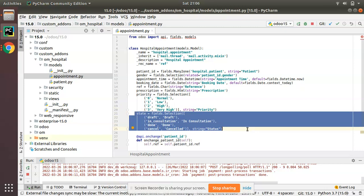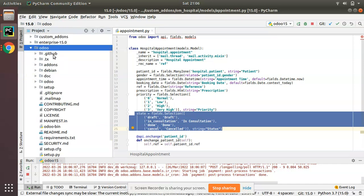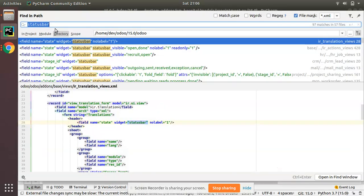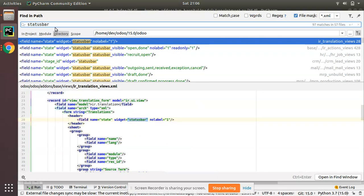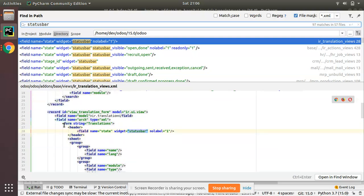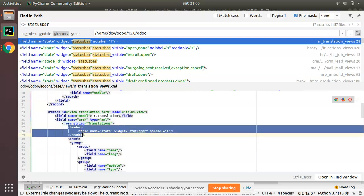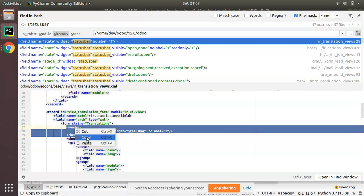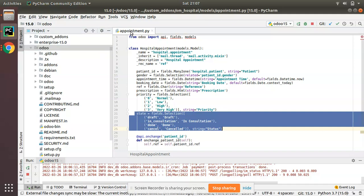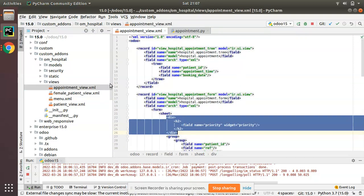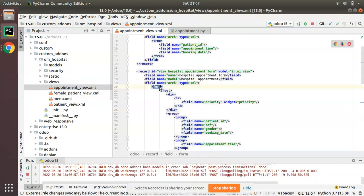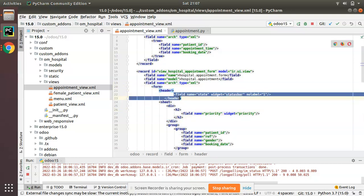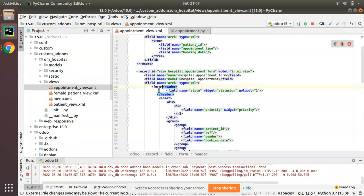So we have defined a selection field with four values: draft, in_consultation, done, and cancelled, with the string set to 'Status'. Now we have to define the field inside the corresponding view. I'll right-click to find the statusbar in Odoo's default source code. You can see a sample from the ir.translation model — right after the form tag they add a header tag. I'll copy that and add it inside the appointment view XML file, right after the form tag.